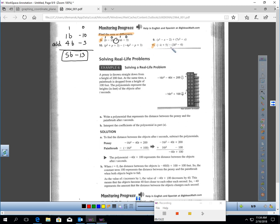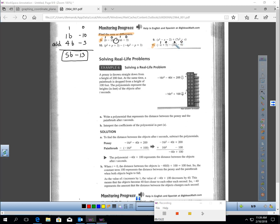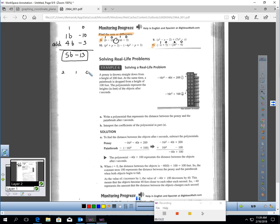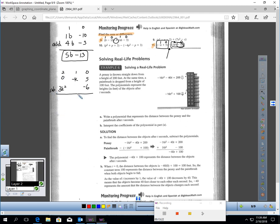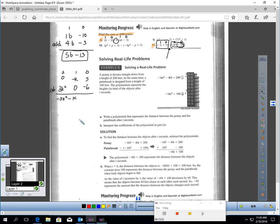Now let's do number 11, which is a subtraction. K is first degree, 5 is zero, 3K squared is second degree, and negative 6 is zero. I have second, first, and zero degree terms. Arrange vertically: negative K in the first-degree column, 5 in the zero-degree column, and 3K squared in the second-degree column with negative 6. Subtracting: zero minus 3K squared is negative 3K squared; negative K minus zero is negative K; and 5 minus negative 6 is positive 11. The answer is negative 3K squared minus K plus 11.